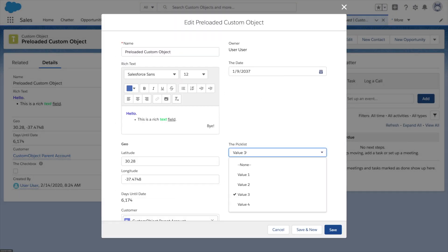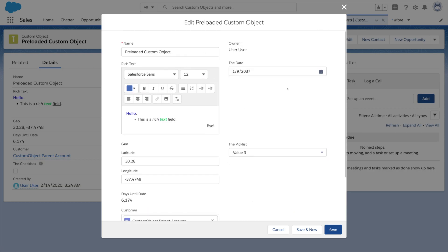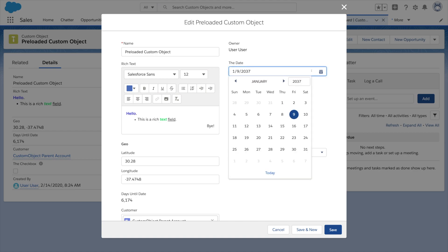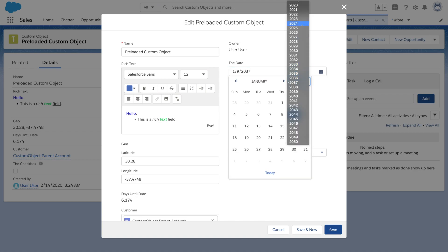Pick lists become drop downs. There's that check box field that we created. And our date field shows a nice picker with the date calendar and the year.